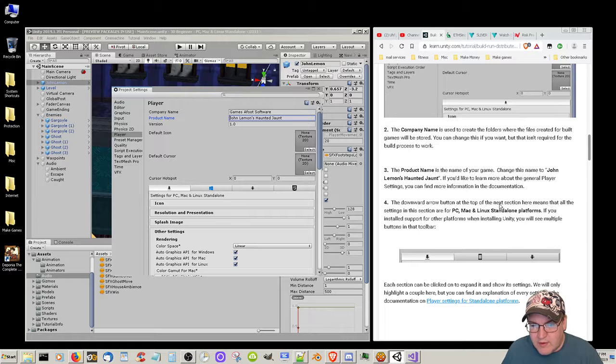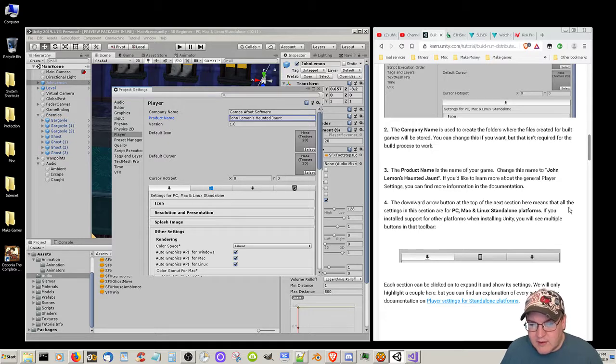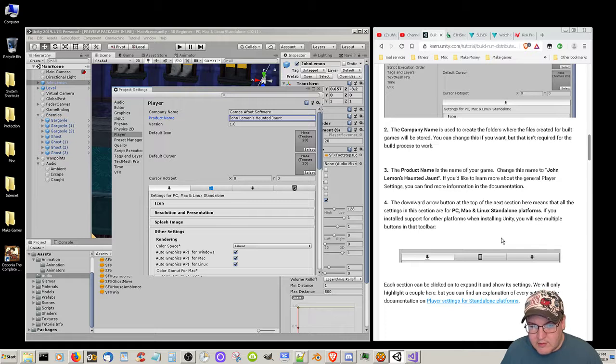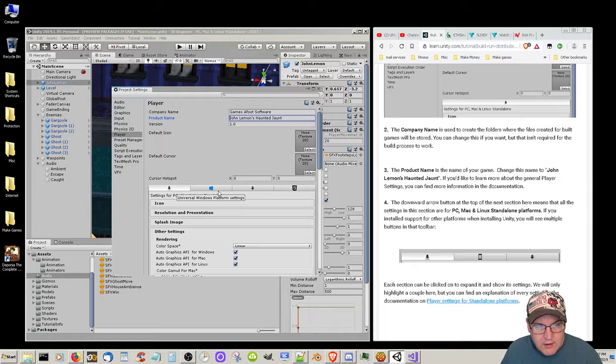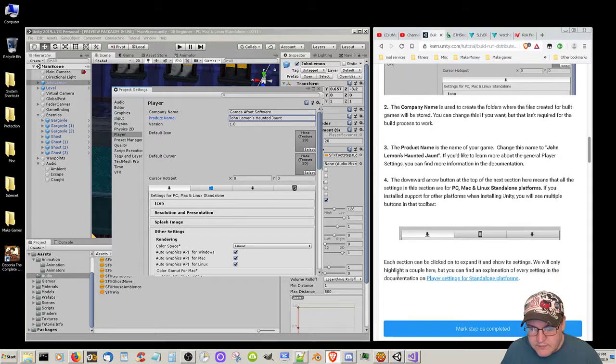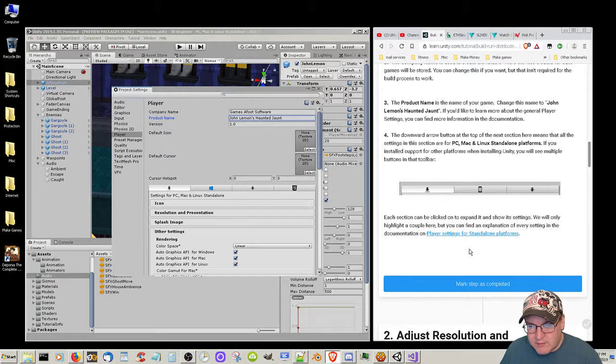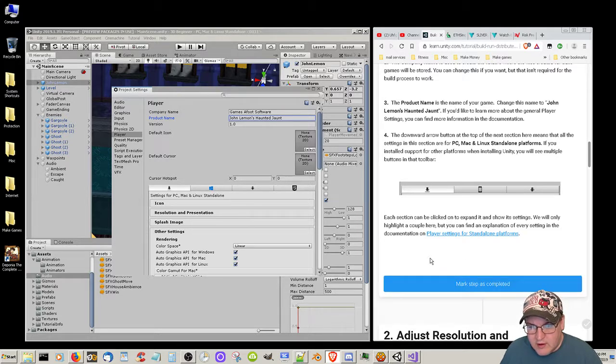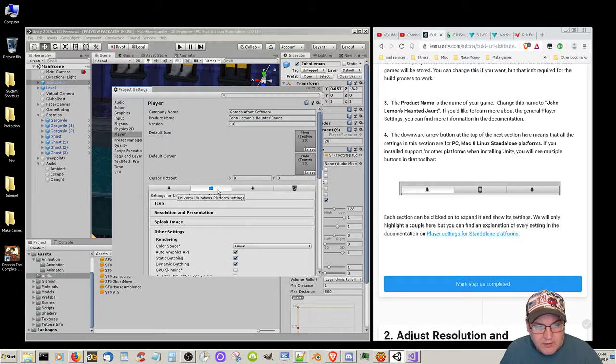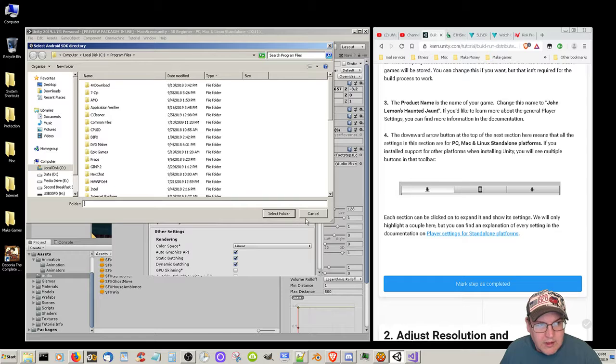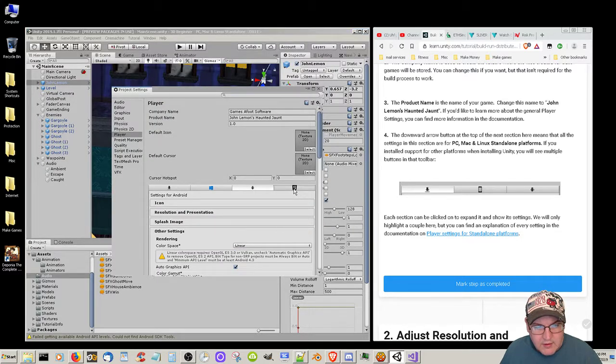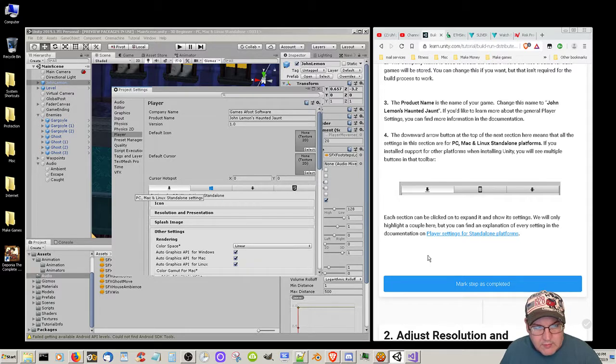The downward arrow button on the top of the next section means that all the settings in the section are for PC, Mac, and Linux download platforms. If you install the support for other platforms in Unity, you'll see multiple buttons in the toolbar. Each section can be clicked on to expand and show settings. We got the Windows, Universal, Android, WebGL. I need the SDK for the Android SDK thing.